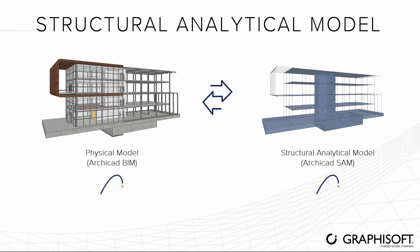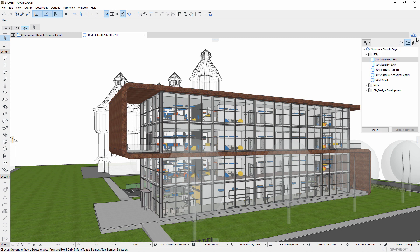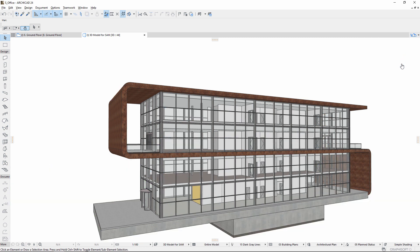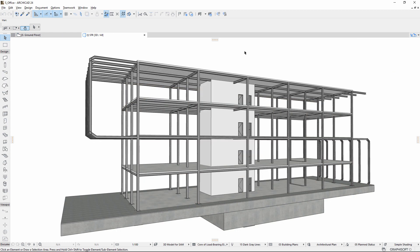Let's see how to generate a structural analytical model automatically from the physical model in ARCHICAD. Here you can see an architectural model within the context of its site surroundings. Using view sets, we can easily set up and extract the structural part of our model.